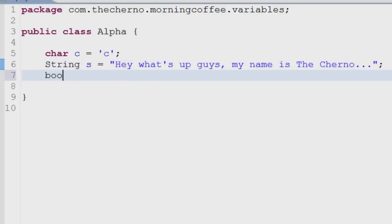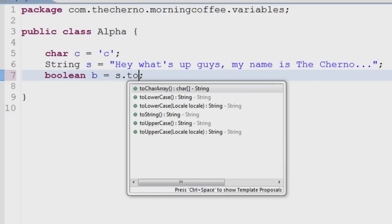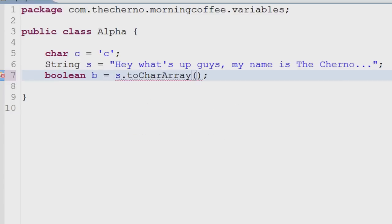The last variable we're covering is boolean. As in all applications of computer science, a boolean represents two possible values: true or false. You can also place statements in the declaration, which will set the boolean to either true or false depending on the credibility of the statement.